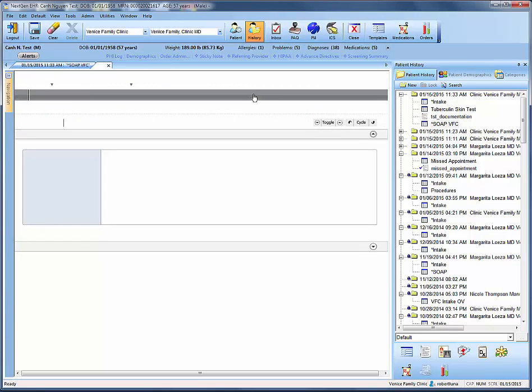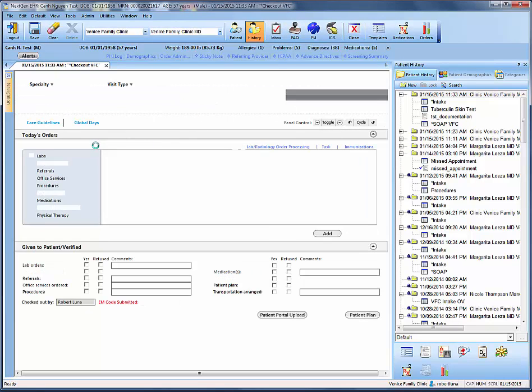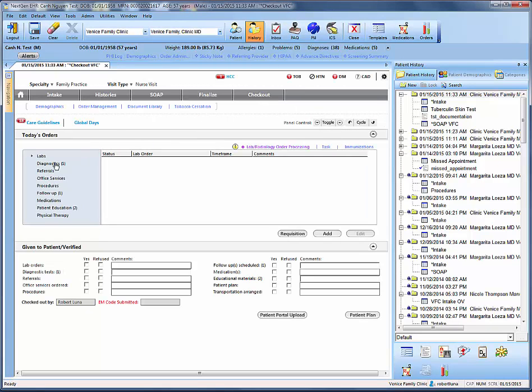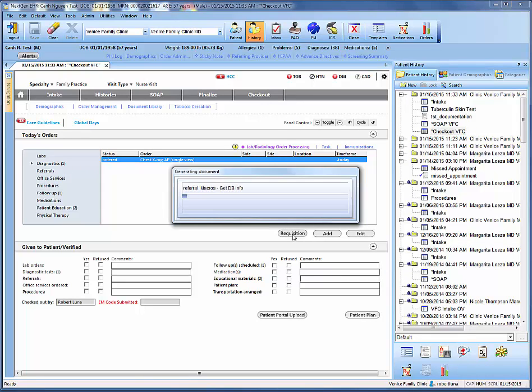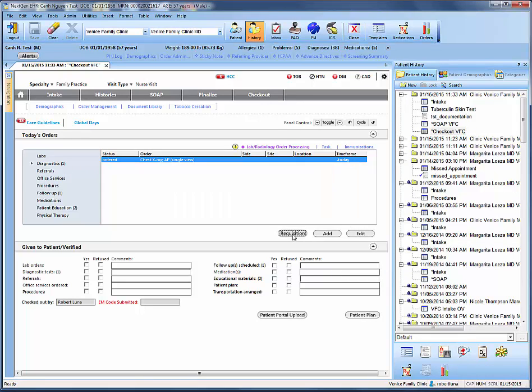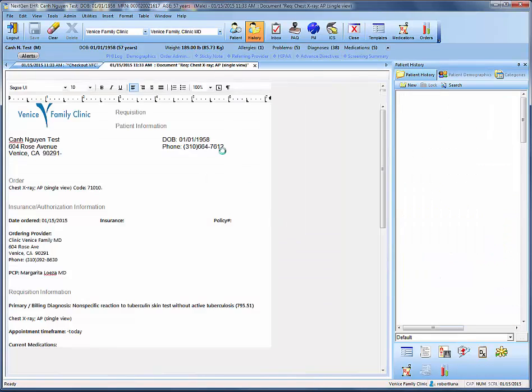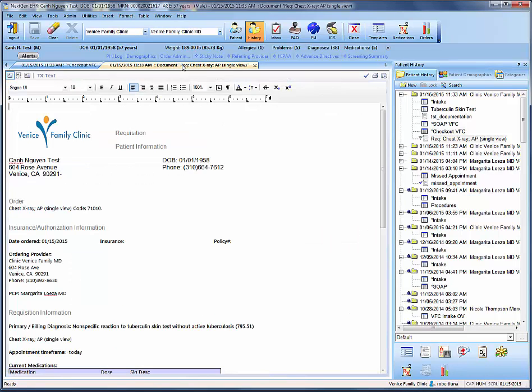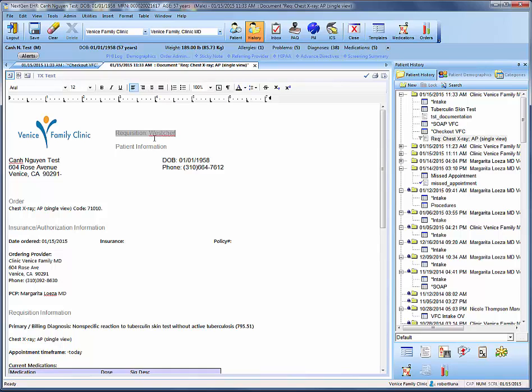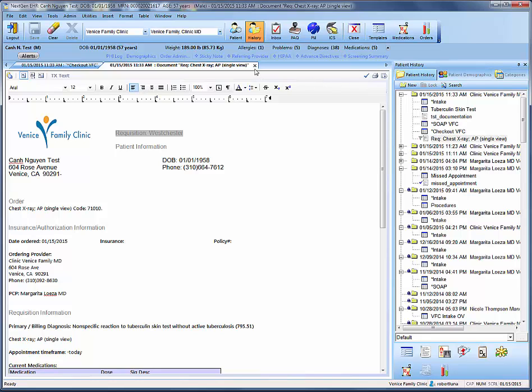And then we'll come into checkout in order to do the diagnostic requisition for the chest x-ray. So we'll hit requisition. And every time we do a diagnostic requisition, the tab always jumps to the back, so that's something for you to know. And at the very top of our document, we want to say where we sent this patient. And we'll say it was Westchester, we'll save the document. And then we'll refrain from signing off on it.